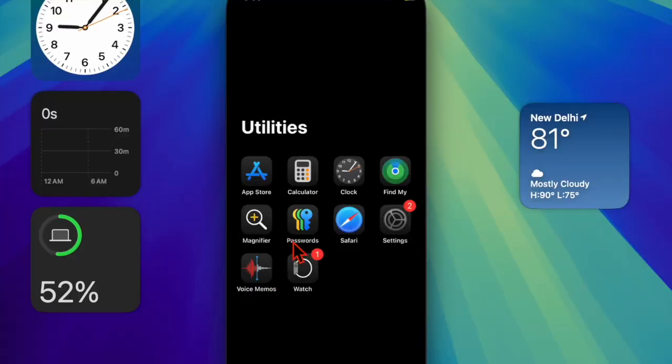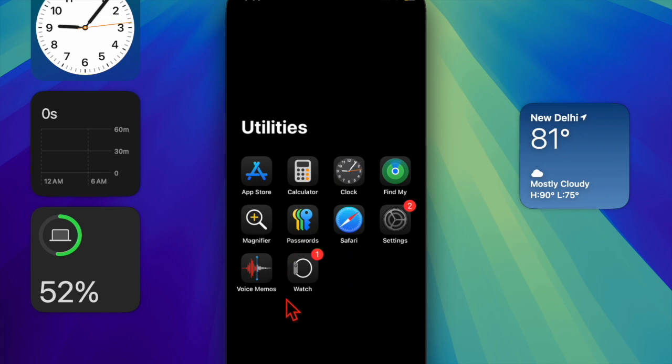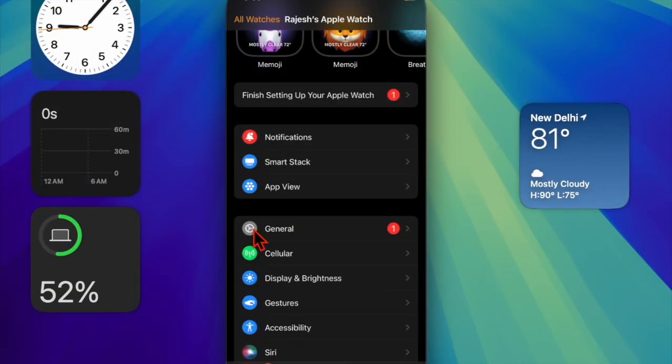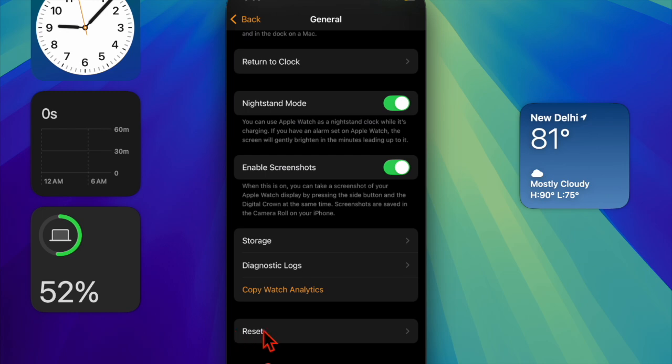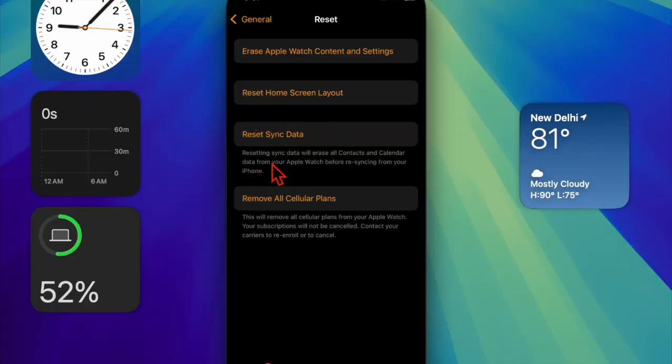To do so, you have to open the Watch app on your iPhone, then tap on General, then scroll down to the bottom of the screen and choose Reset. Then tap on Reset Sync Data option.